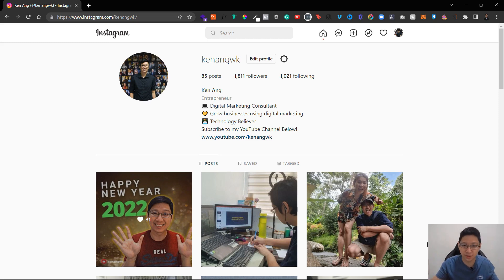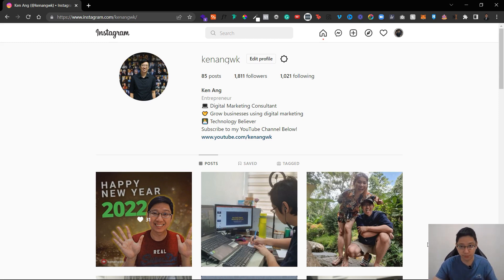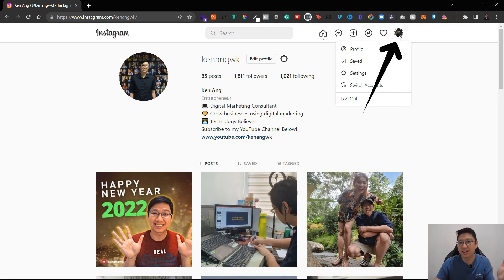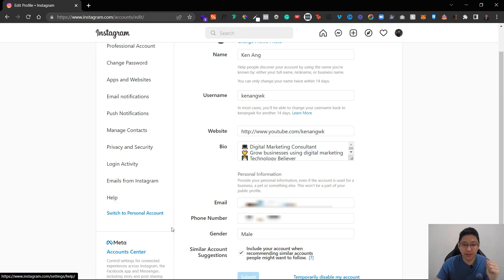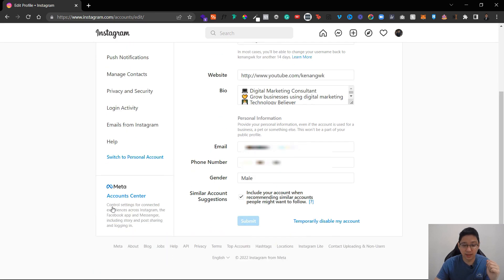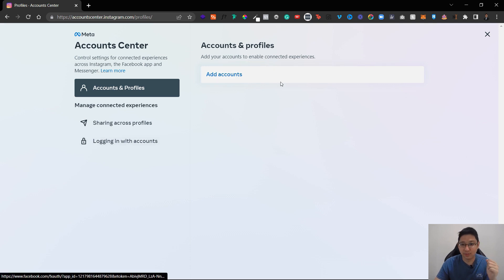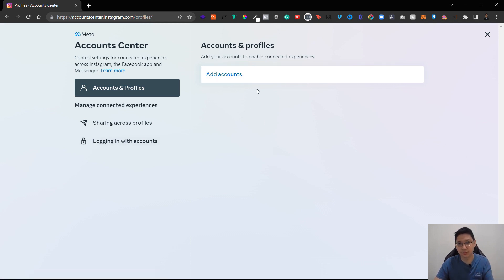Log into your Instagram account on your computer. Click on the top right and you'll see the word Settings — click on it. Scroll all the way down and you'll see Account Center. Click on Account Center and you'll see an option to add accounts.